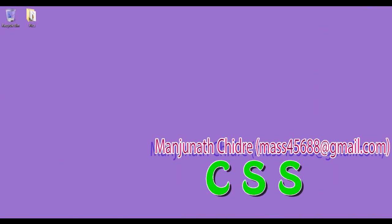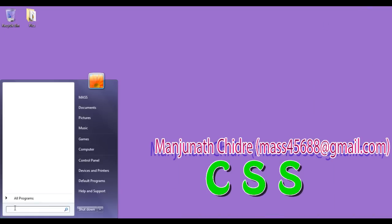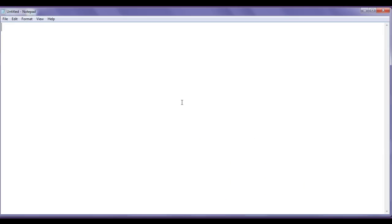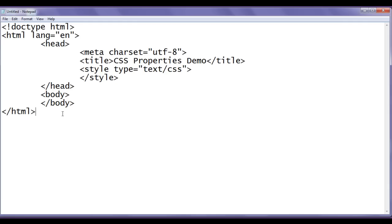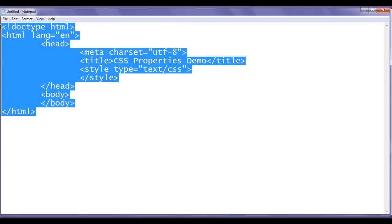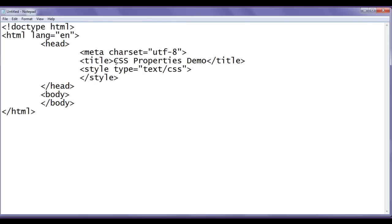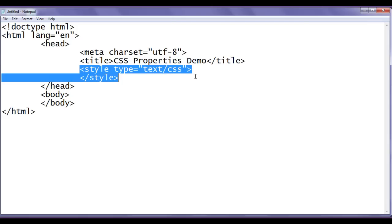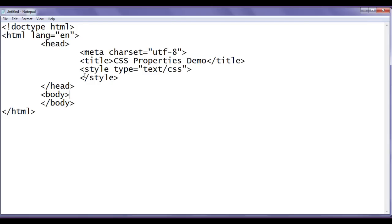I minimize the word, go to Start, open Notepad. You can see that the Notepad got open. I press Ctrl+V — you can see that I have pasted the basic HTML document structure code. The title is set to 'CSS Properties Demo' and I have already written the opening and closing style tags within the head section.